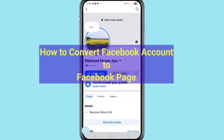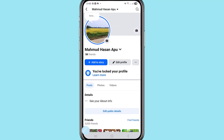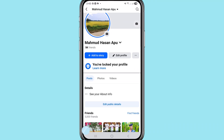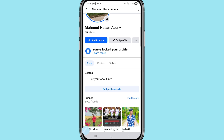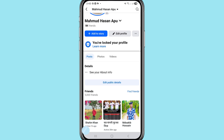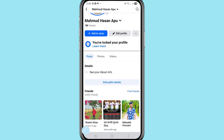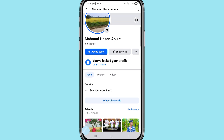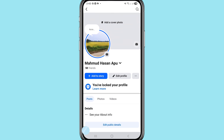Hi everyone. In this video I will show how to convert a Facebook account to a Facebook page, or turn on Facebook account professional mode. If you want to convert, switch, or turn on your Facebook account to a Facebook page, let's see how to do that. I'll show some steps you can follow.